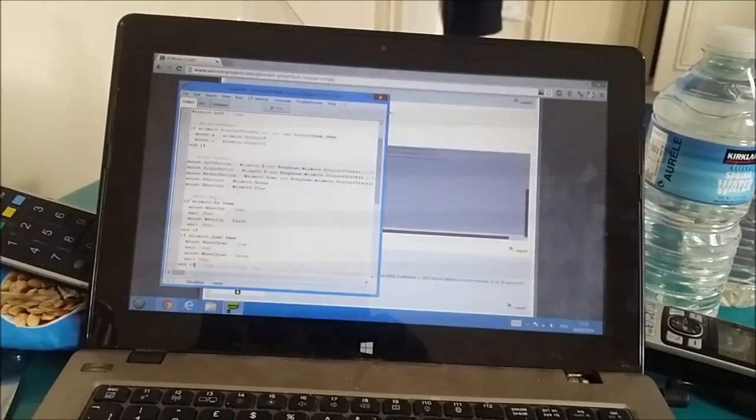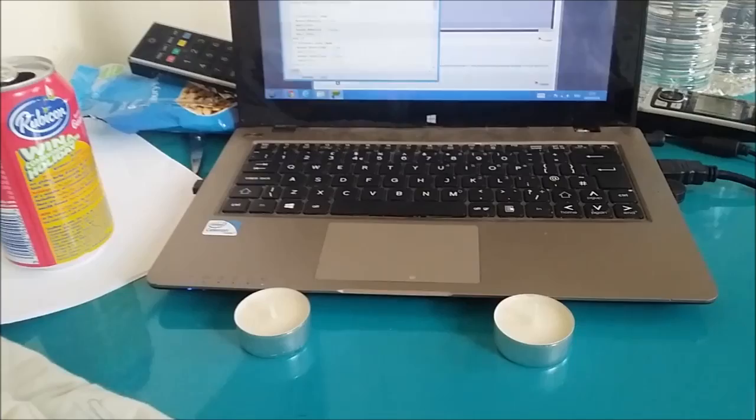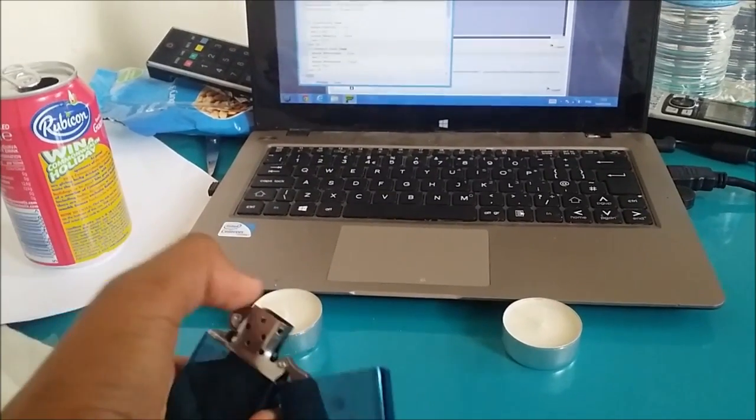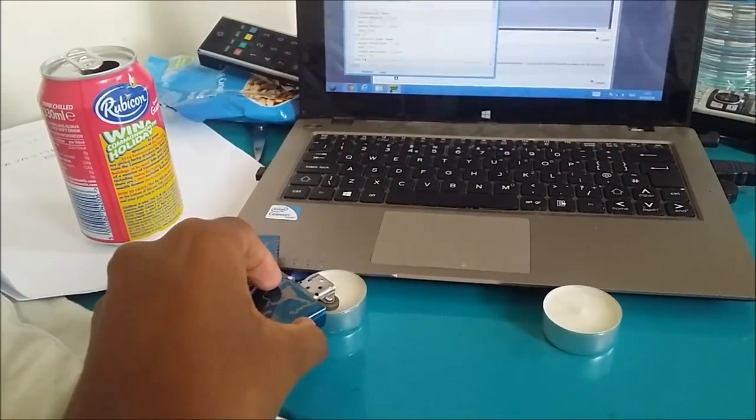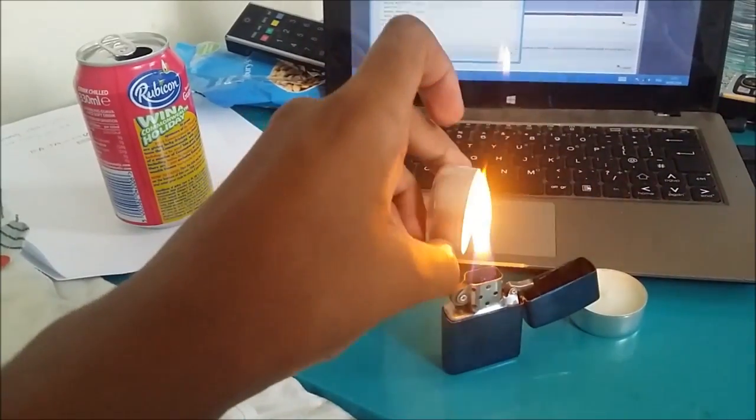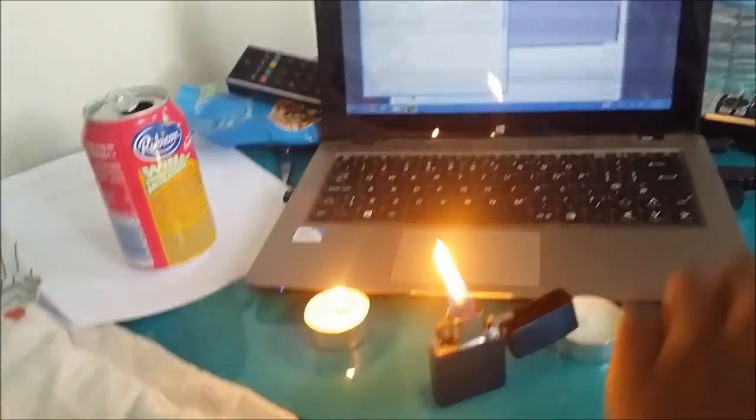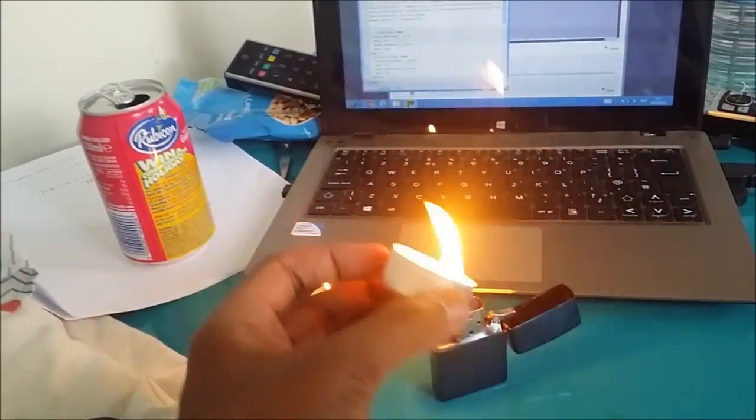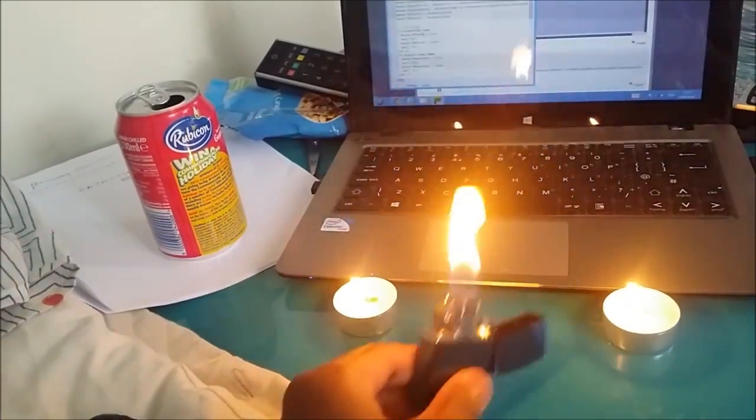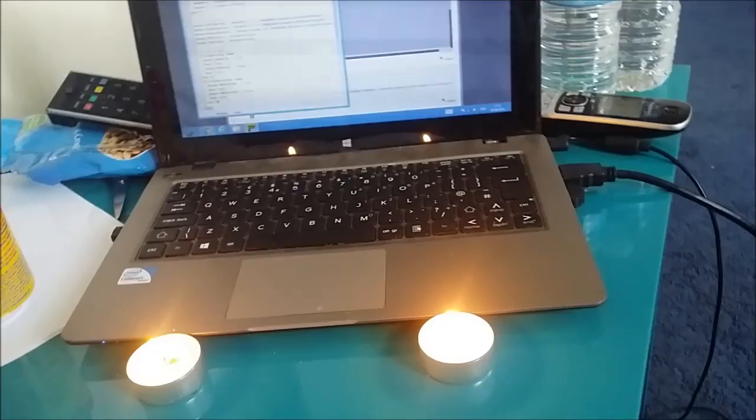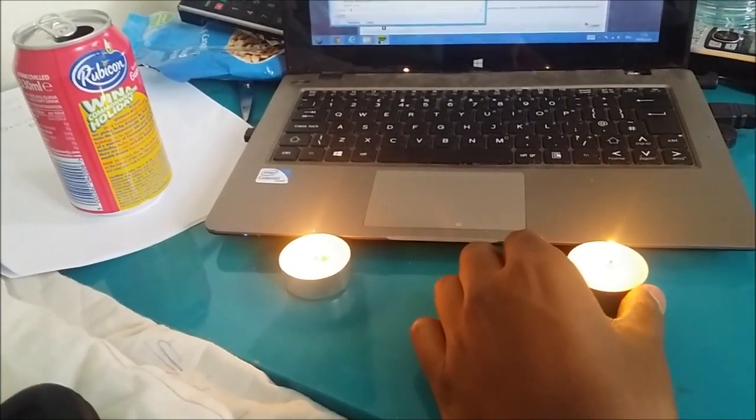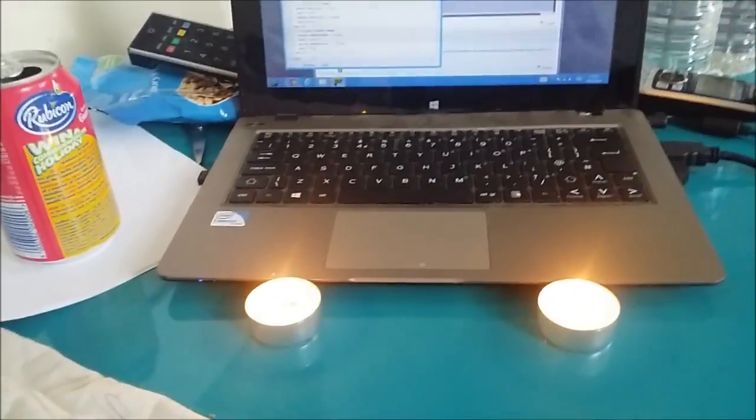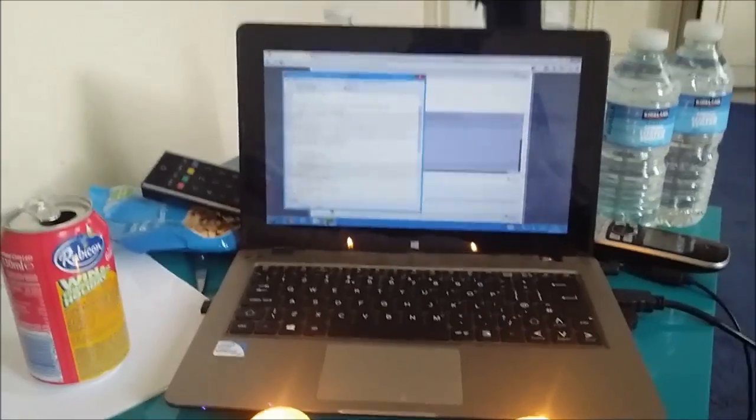And before you click run, you want to get your candles or your Wii sensor bar wireless. Then you're going to set the candles up like that and you're going to just light up the candles. I just got new fuel from Poundland.